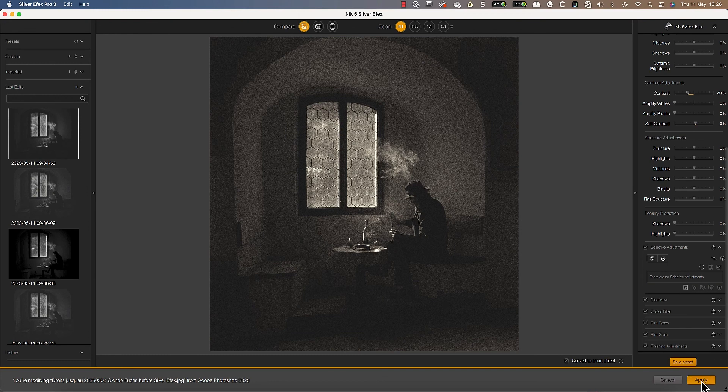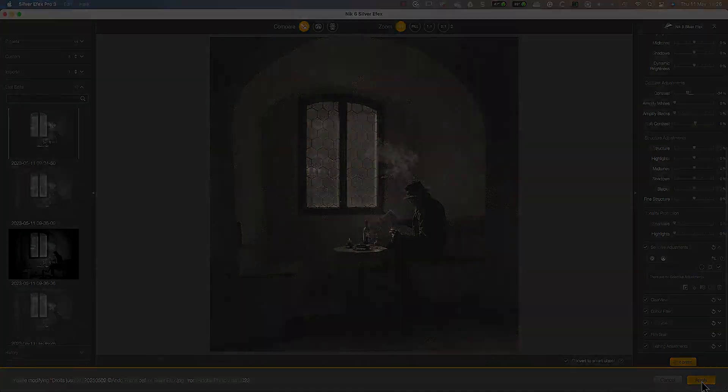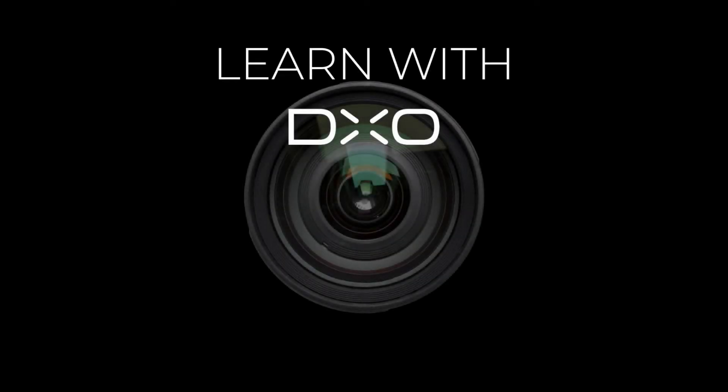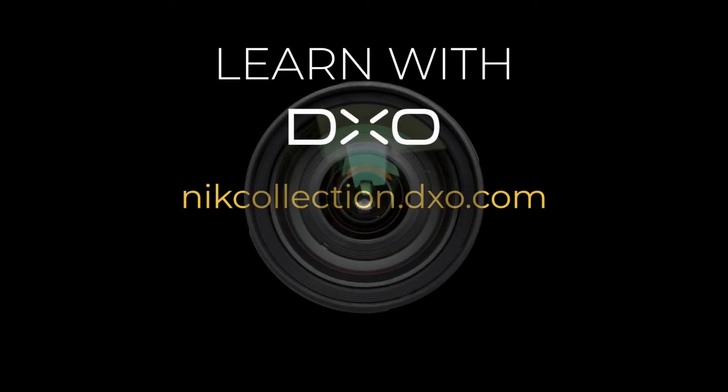Now you're ready to express all your creativity in Photoshop using the Nik Collection 6 in an optimized workflow. If you have any questions, feel free to visit our website nickcollection.dxo.com.